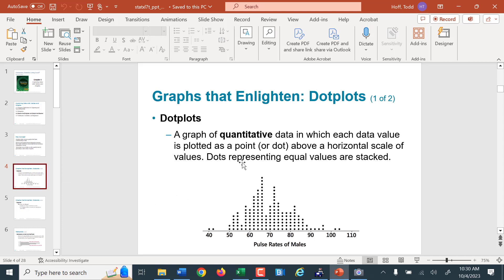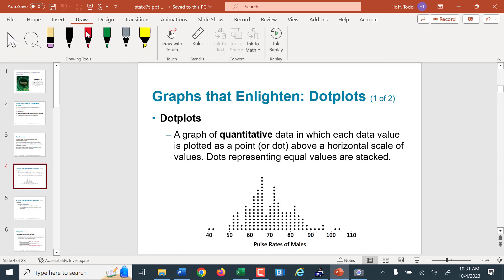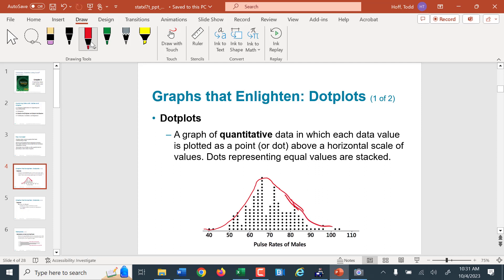A dot plot is a very simple plot — it shows values stacked up. The value of 60 has seven dots above it, which tells us 60 occurred seven times in that set of data. The more dots above a number, the more often it occurred. A dot plot is really useful because if we trace through the top dots, it gives us the shape of the distribution. We're looking for that bell shape. Here we can see it's not a perfect bell shape — it's what we call skewed, stretched out in one direction.